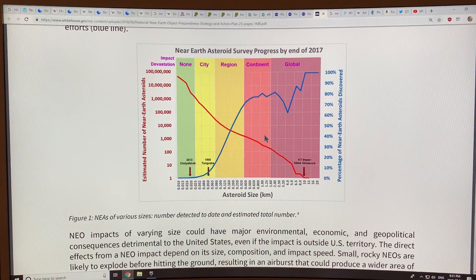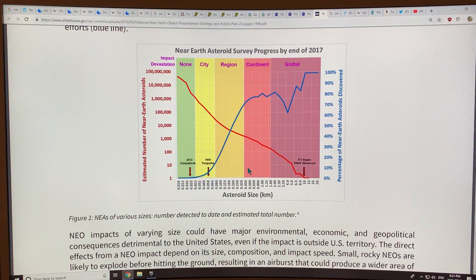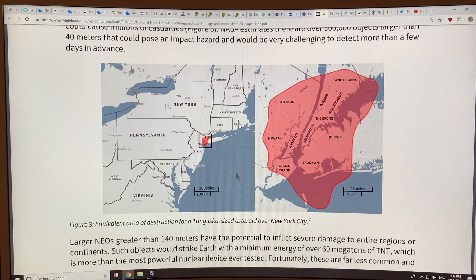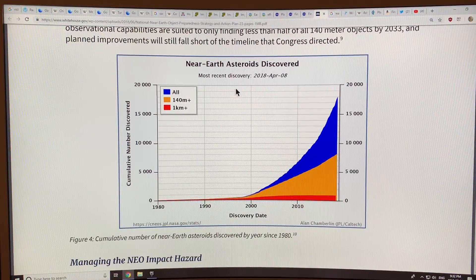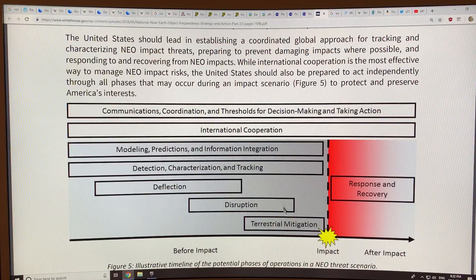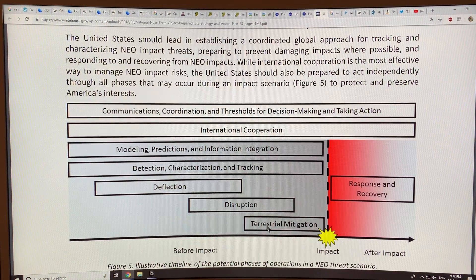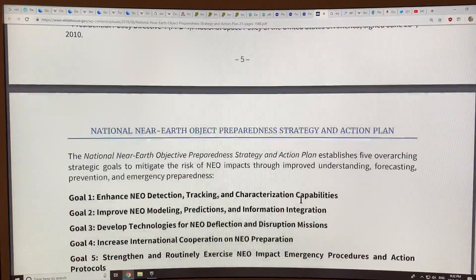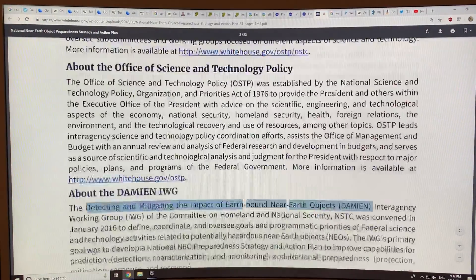The problem is there could be comets out there that are very large and heading directly to Earth — we wouldn't have more than a few years notice if we were lucky. There's also a Tunguska-sized event superimposed over New York City, just to give you a scale of size. These are the near-Earth asteroids discovered — most recent discovery April 8, 2018 as of when this was published. We're detecting more and more of them. We need to detect, categorize, and track these things, and if they're heading for Earth, deflect them or disrupt them — or in the worst case, move everybody to the other side of the Earth. Then there's impact response and recovery. This is a very useful report to read. People are taking this threat more seriously than they were a few years ago.